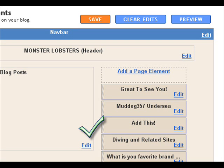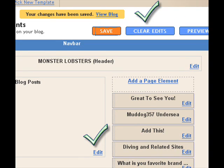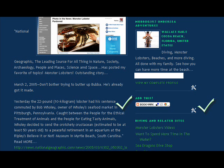And then when you want to move the order, remember, you grab hold of it and you drag it down. And then you've got to hit save again so that it keeps the order for you. And your changes have been saved. View your blog.